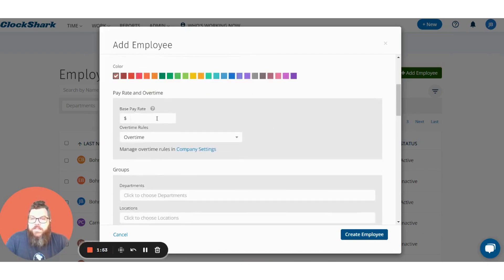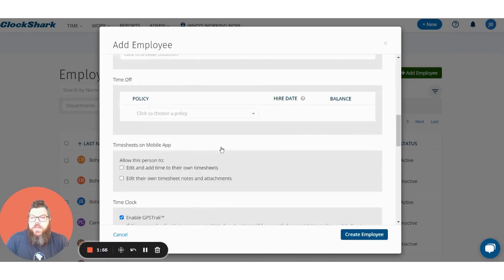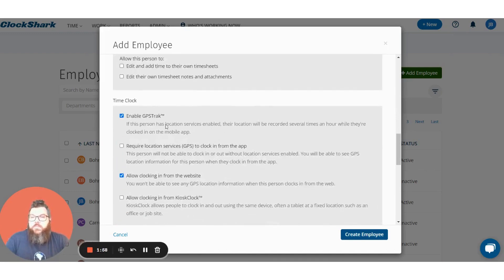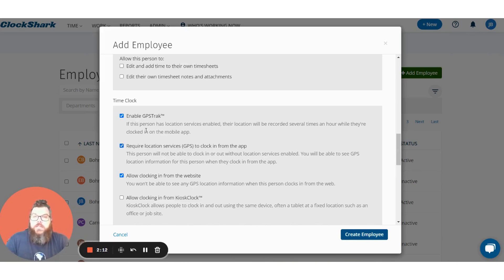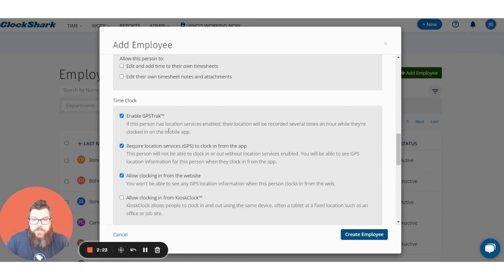Additionally you can add things like pay rates, overtime rules, and all sorts of other settings. The most commonly used settings for employees though are the enable GPS tracking, and a lot of people like to use the required location services to clock in from the app. With these two on in tandem it makes it so that your employee has to share their location while they are on the clock. Note this is only while they're on the clock — if they're clocked off or on a break the ClockShark app has no ability to track their location.